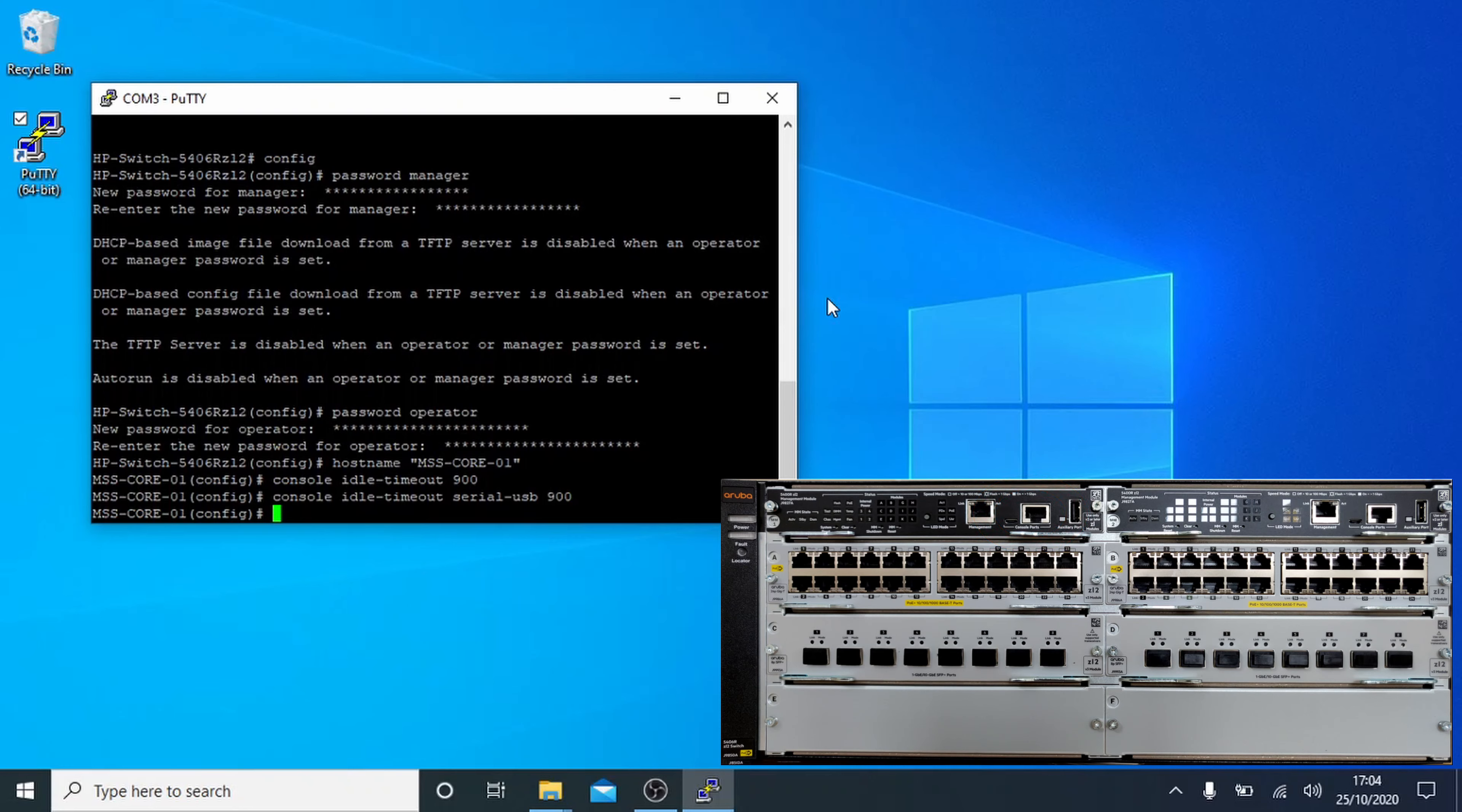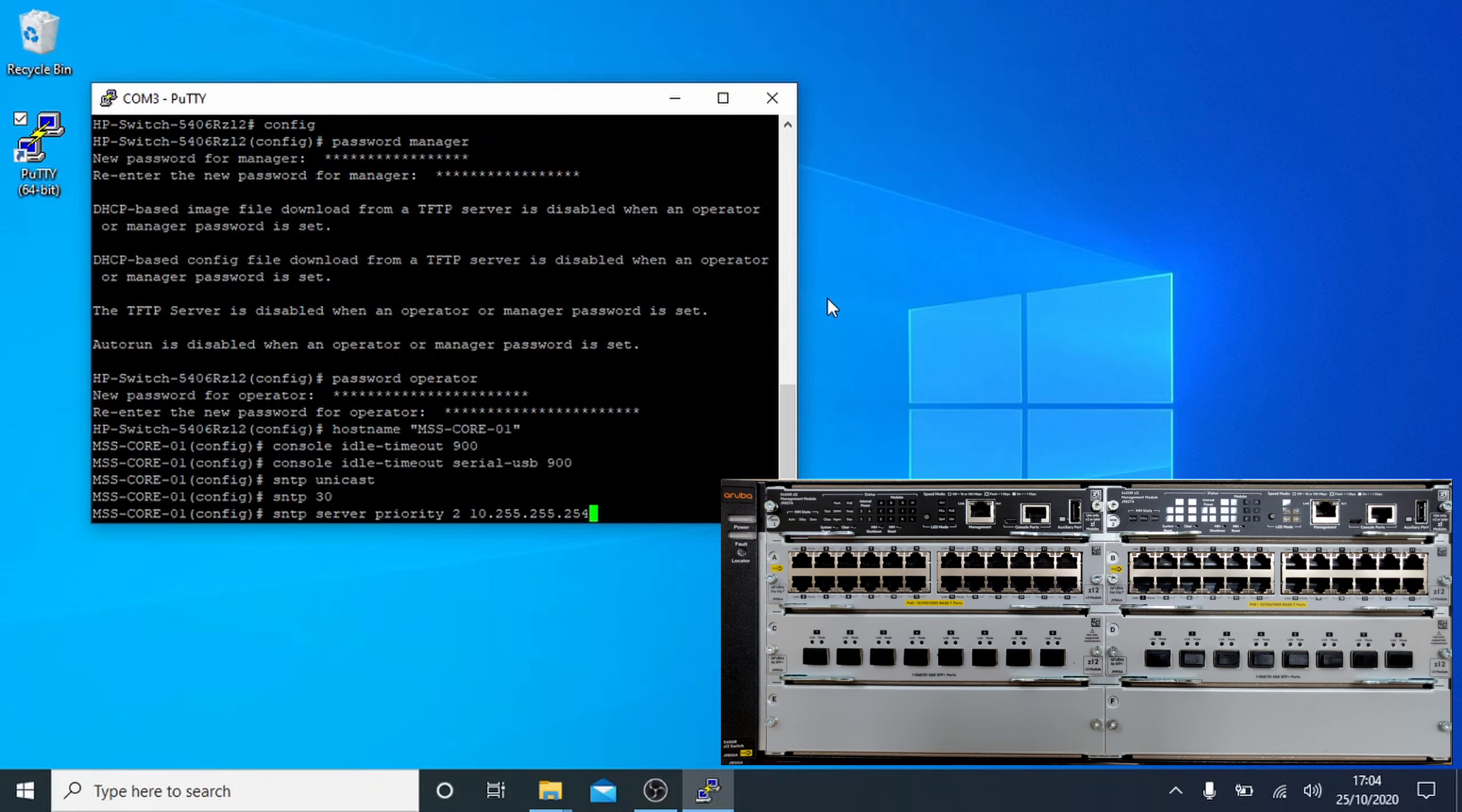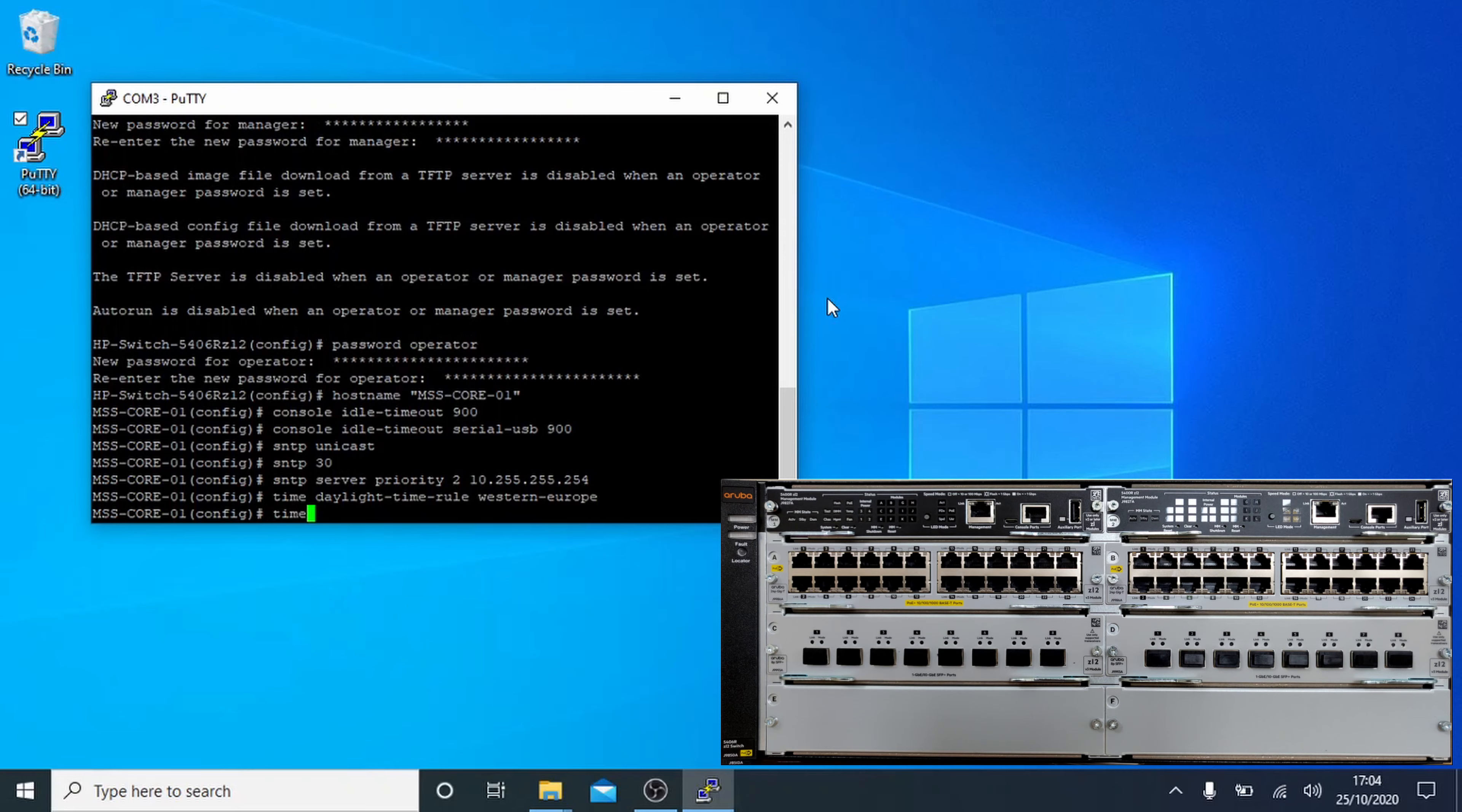Time sync functionality is always useful to make sure your logs are the correct time. We'll use SNTP for this. The SNTP command lets you choose how SNTP is done. In this case unicast, or direct to a particular address. SNTP followed by an integer sets the time between polling the server, in this case 30 seconds. SNTP space server lets it know where to look. I set the priority to 2, but this can be 1, 2 or 3, and then end it with the IP address of the time server. Next up we need to know what rules to use for daylight savings. I'm going to be sending this one to Western Europe because that's where I am. And finally tell the time sync service which of its set of settings to use, so SNTP.